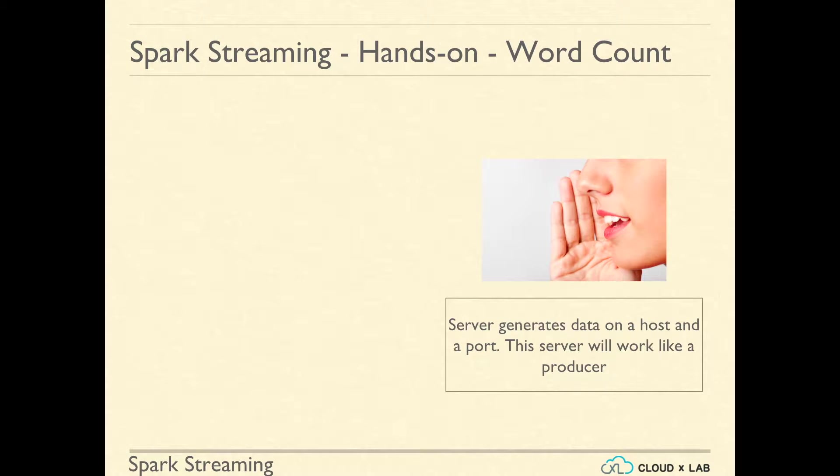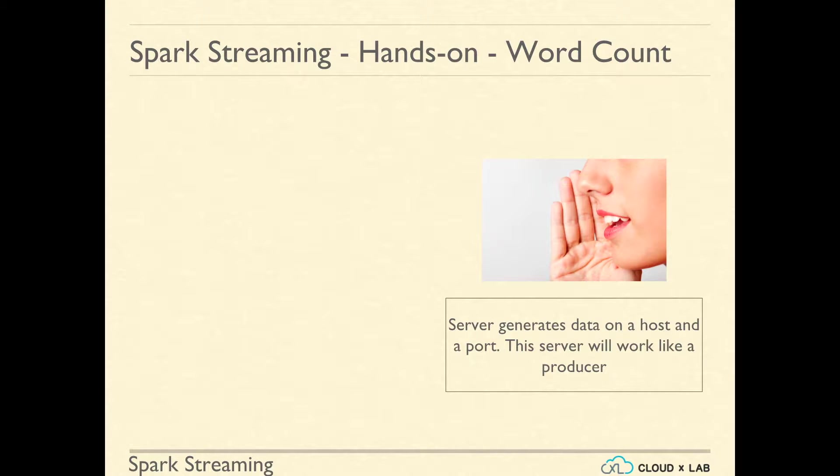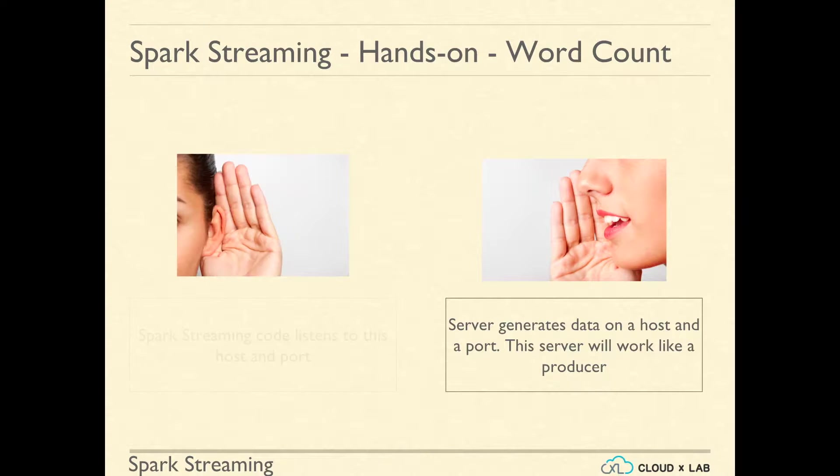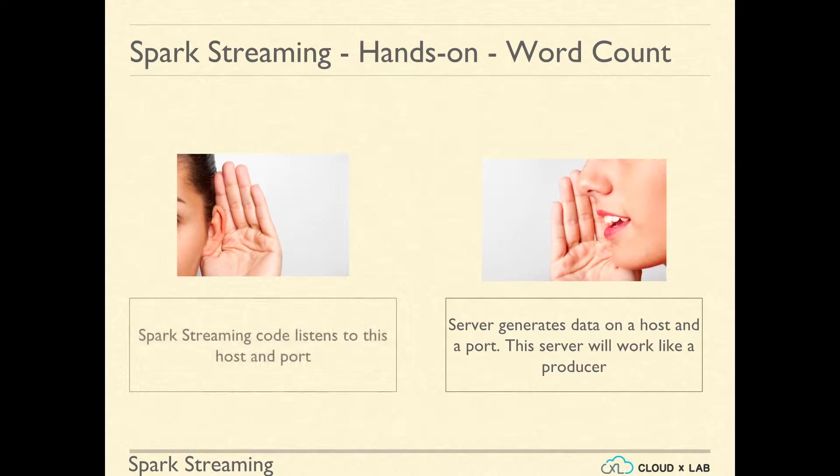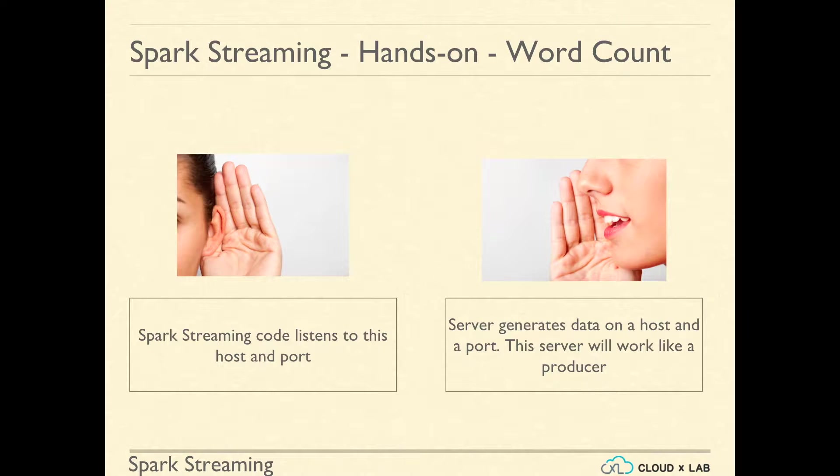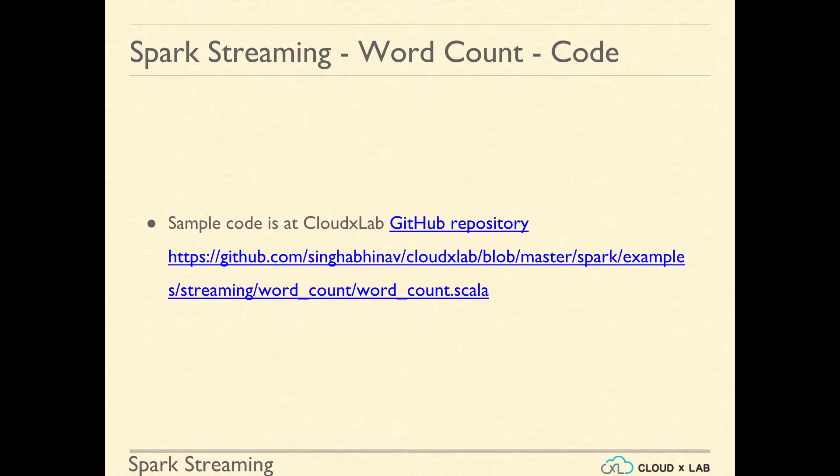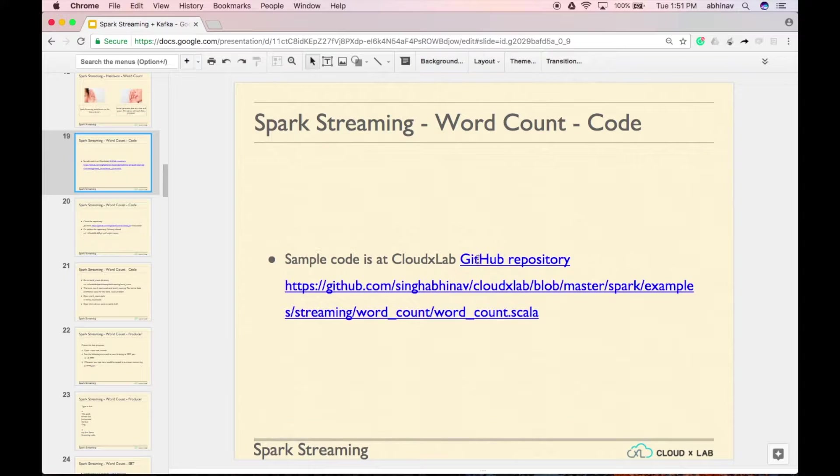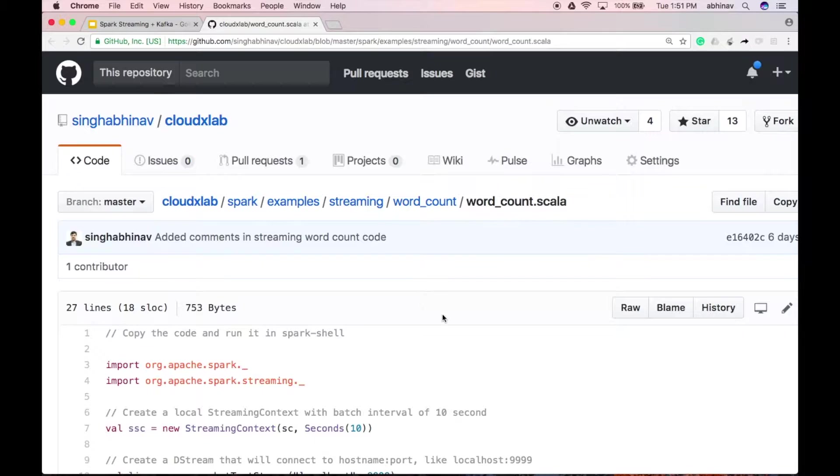To simulate the above scenario, on one console, we will run a server which generates data and on another, we run Spark Streaming code which listens to this server and counts the words. We have provided the code on CloudXLab GitHub repository. Let's take a look at the code.